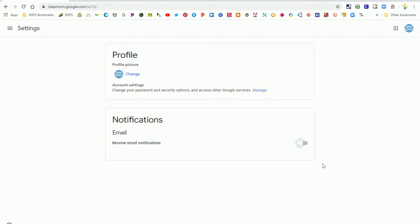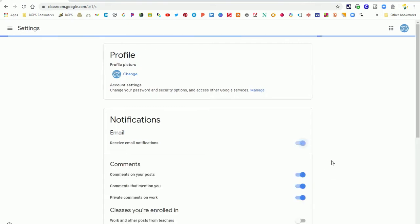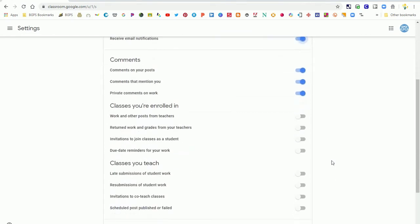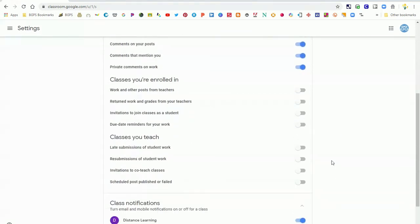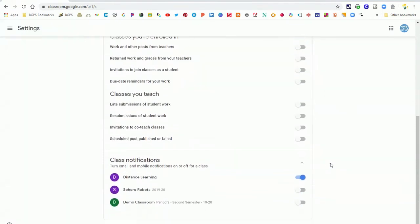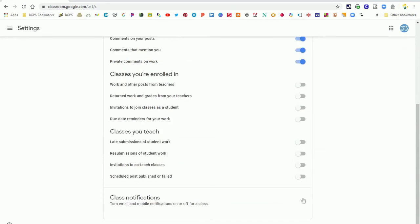You can turn all of them off, choose which type of post you'd like to receive notifications for, or narrow it down by class.